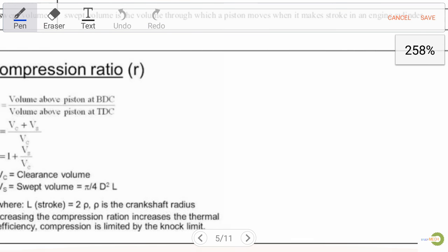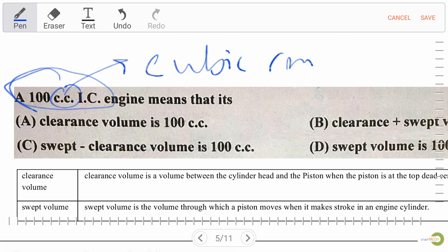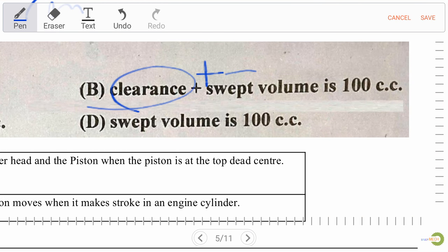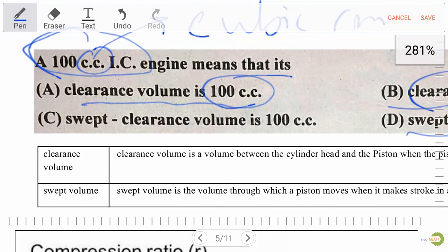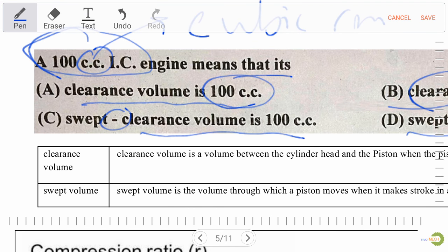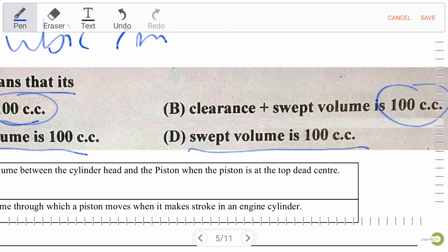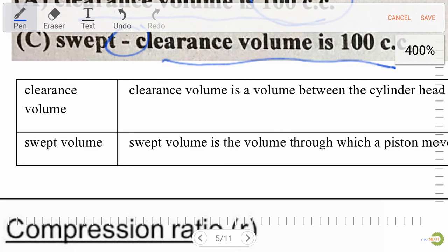Next question: a 100 cc (cubic centimeter) internal combustion engine means — Option A: clearance volume is 100 cc, Option B: clearance plus swept volume is 100 cc, Option C: swept minus clearance volume is 100 cc, Option D: swept volume is 100 cc. The right answer is Option B: clearance plus swept volume is 100 cc.